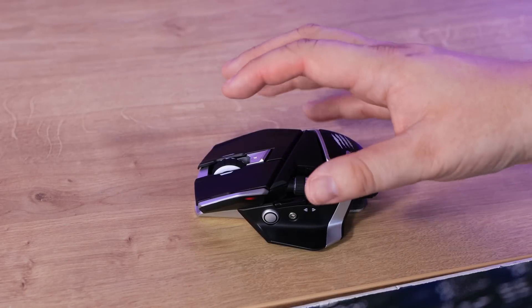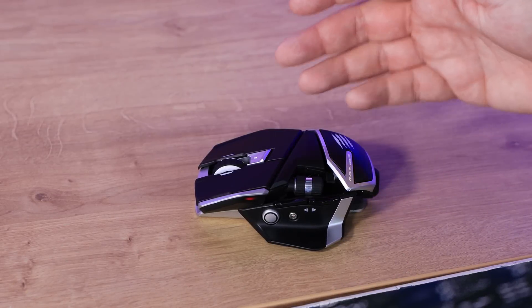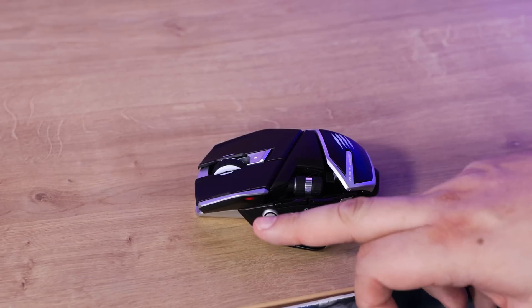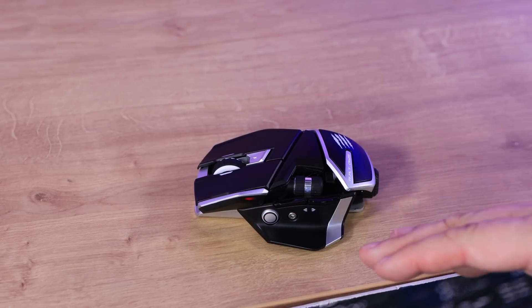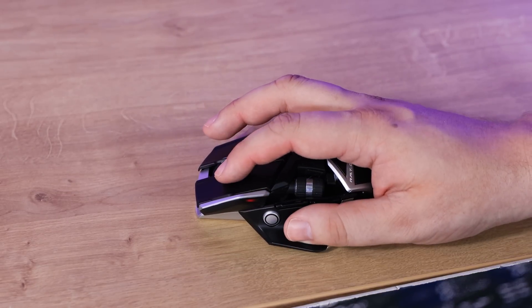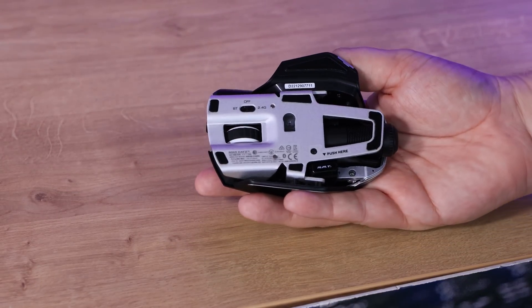Right, RGB lighting first. Well, in basics there is no lighting on this, with the exception of a little red light on the side, just to let you know it's on, or I'm presuming that's what it's there for. Otherwise there's no lighting on this at all.